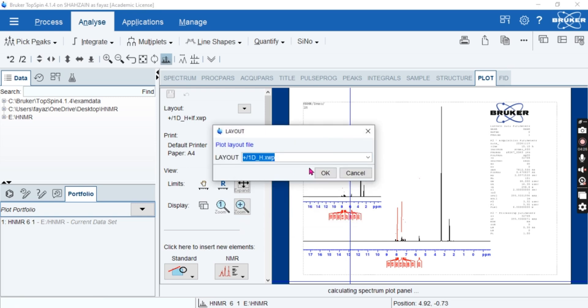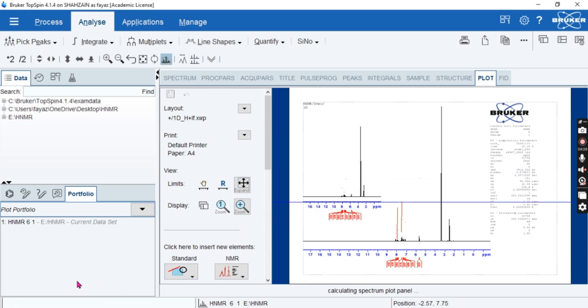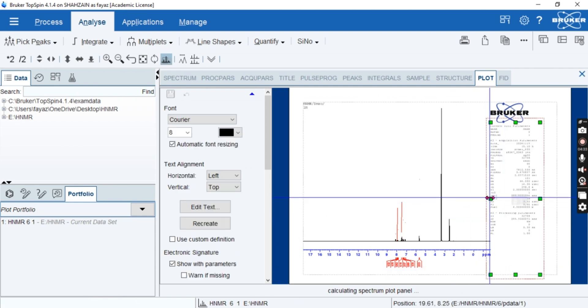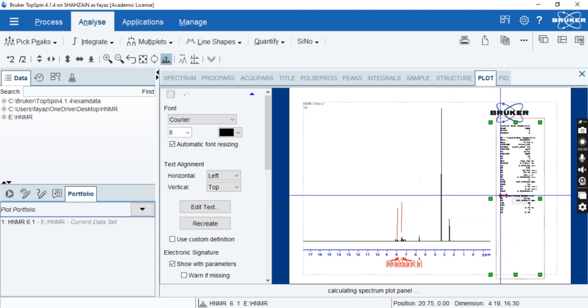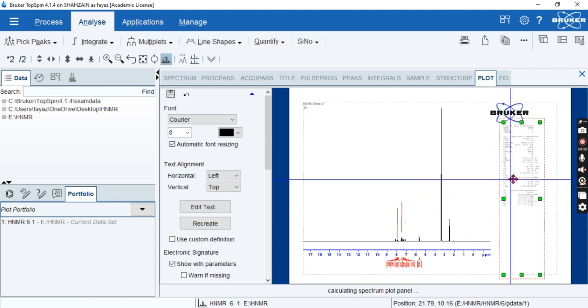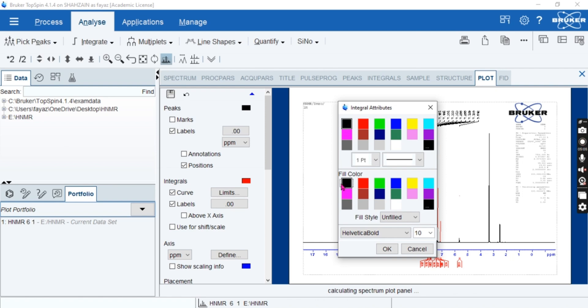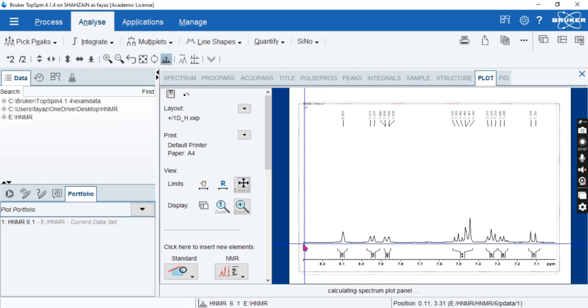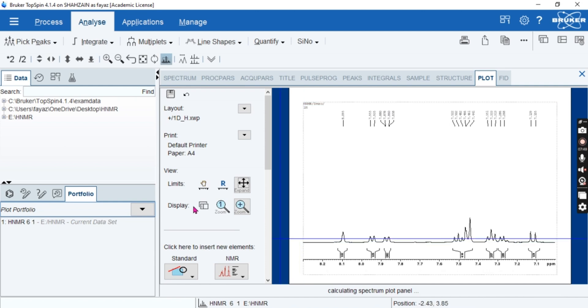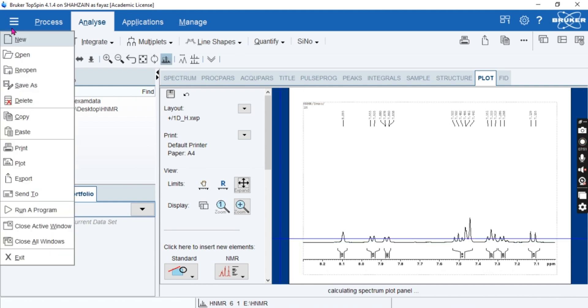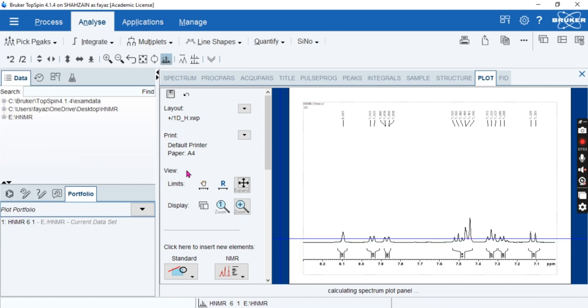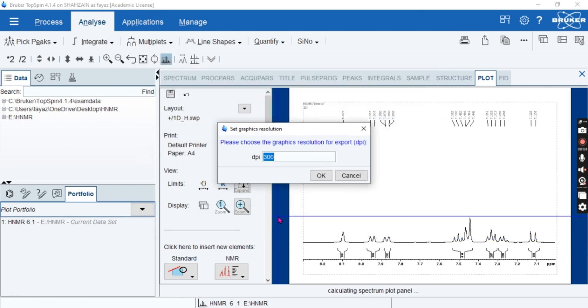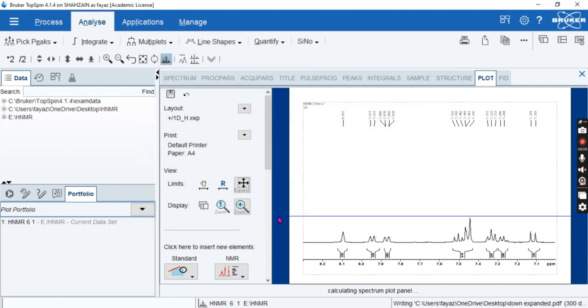This begins with mastering two essential topics or steps: one is integration and second one is peak picking. Whether you are quantifying your compound or identifying complex spectra, these tools in TopSpin help extract crucial insight from your spectra. But how do you ensure accurate results and avoid common pitfalls? Let's dive into the fundamentals of integration and peak picking in TopSpin to streamline your analysis.